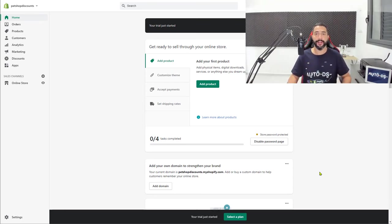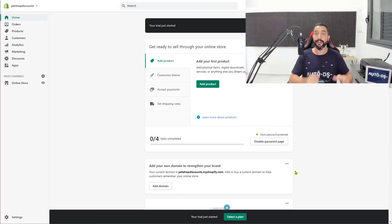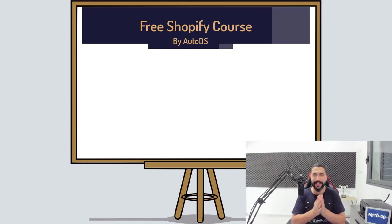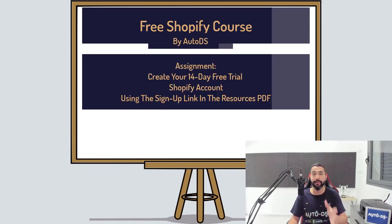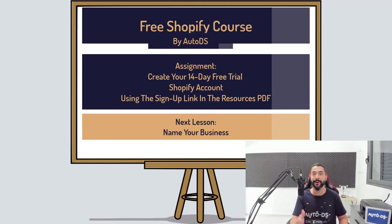Here we are with our brand new Shopify account — we have 14 days to do whatever we want. We're going to start optimizing our store, adding products, making our logos, and everything else we need to get this store up and running with the best dropshipping products. Your assignment for this lesson is to create your Shopify store using the signup link in the resources PDF to get your 14-day free trial. See you on the next lesson, where you'll choose a business name for everyone to see.